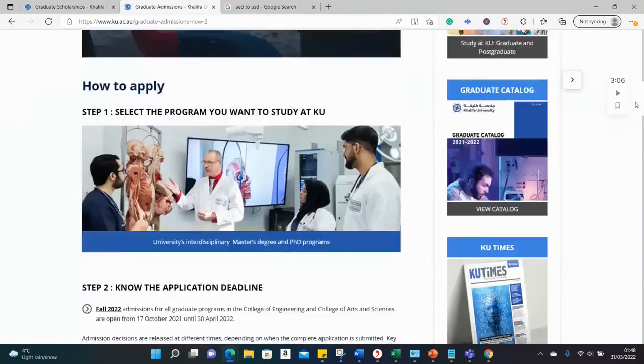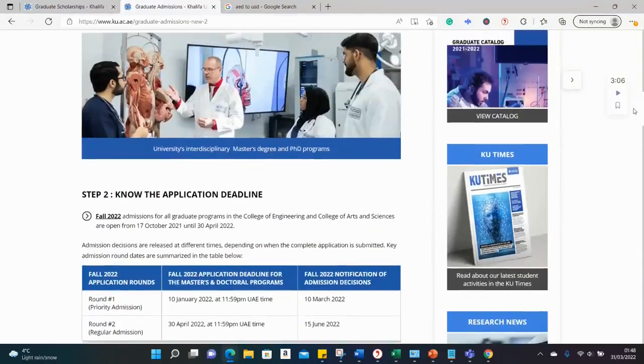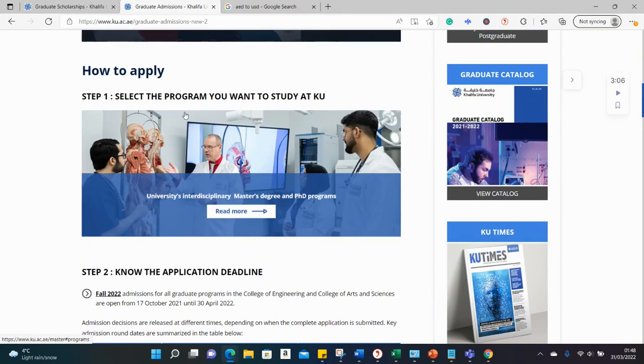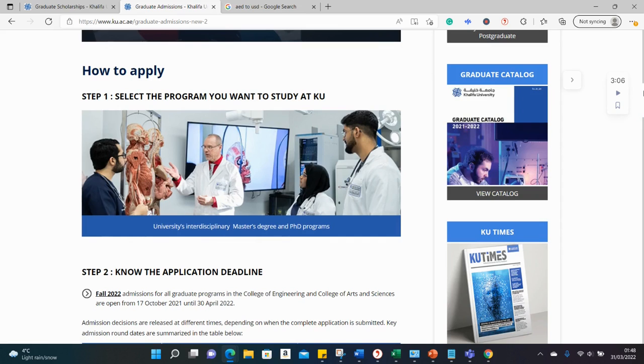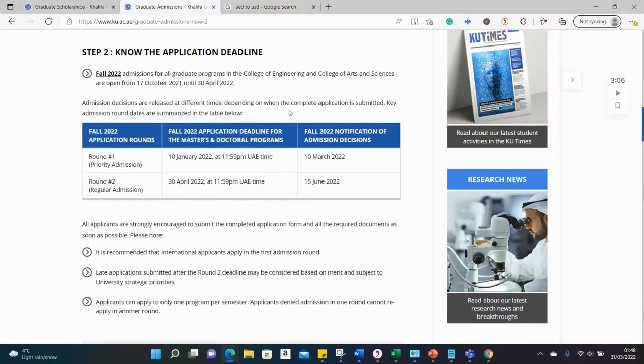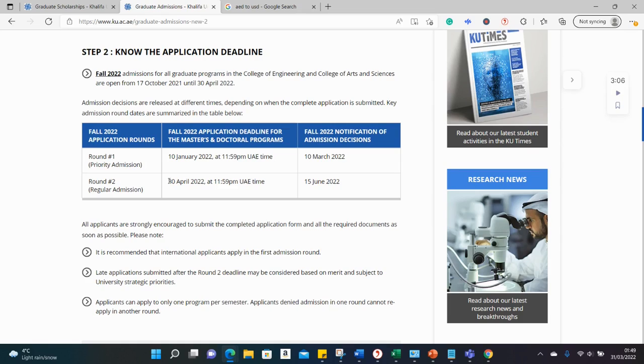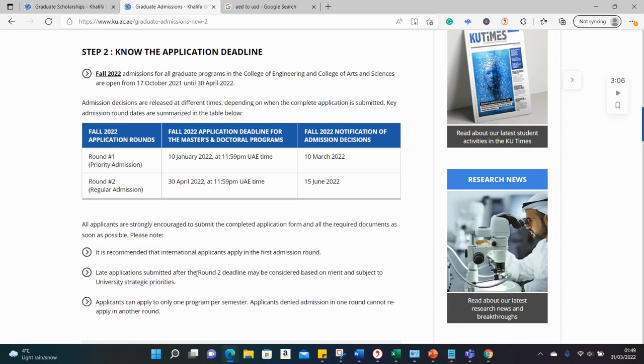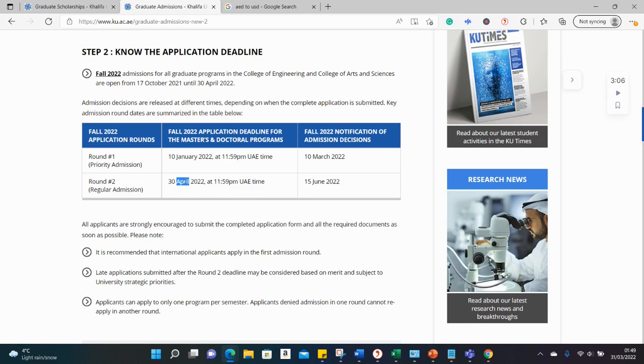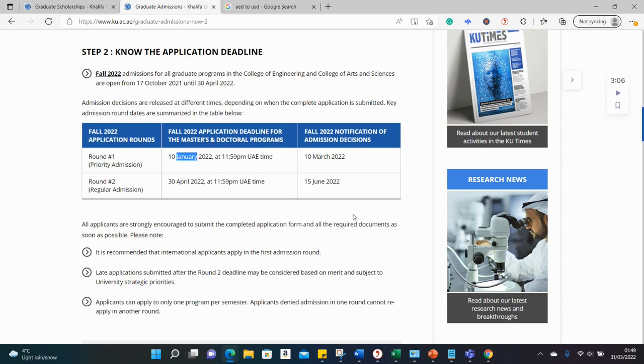...and see the application procedure. From what is written here, it says first select a program. We'll show the list of programs already, and then here contains the deadlines. There are two admission cycles. The first one ended 10th of January, which is passed, and now we have another one on the 30th of April, which I believe you can still meet. It says that international students are encouraged to meet the first deadline, but still you're allowed to submit in the second deadline. Sometimes you're even allowed to submit after the second deadline, but I wouldn't advise that. Try to target the second deadline since the first one has passed already.